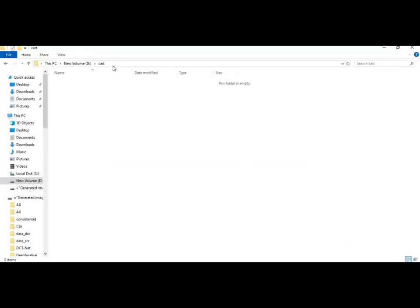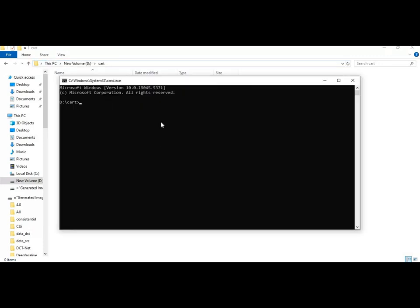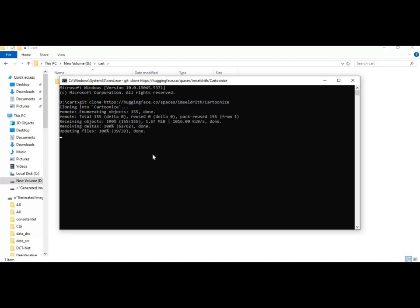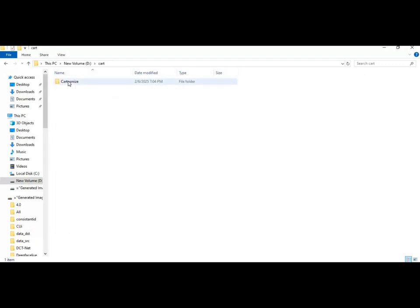Go to the folder you want to install in and type CMD in the folder path to open a command window. Paste the git clone code in the command window to clone it. Then use the CD command to go inside the cloned folder.